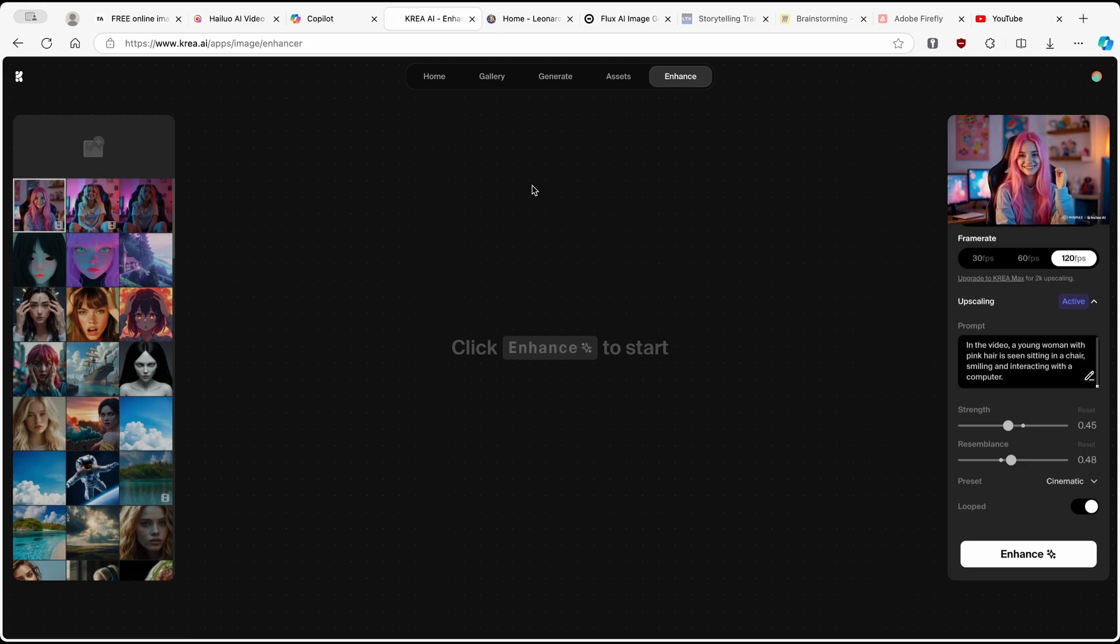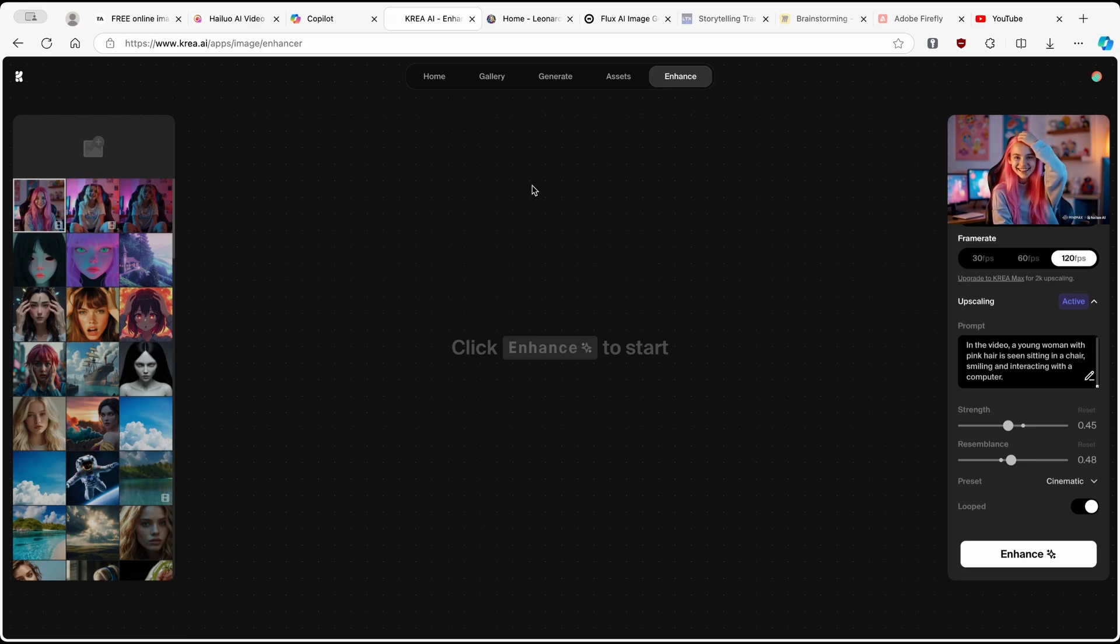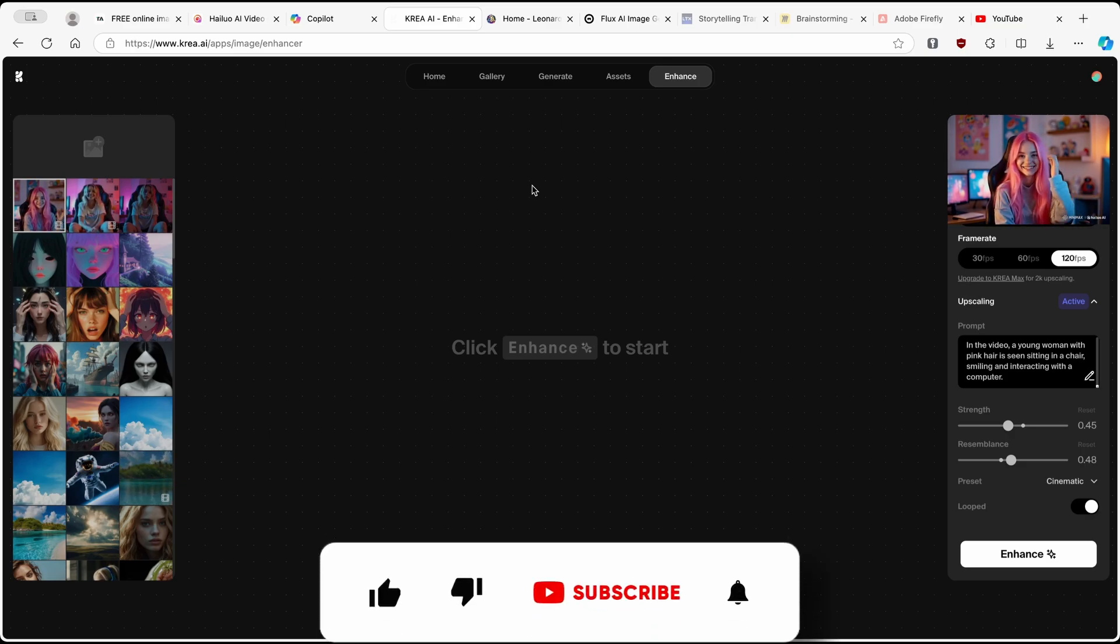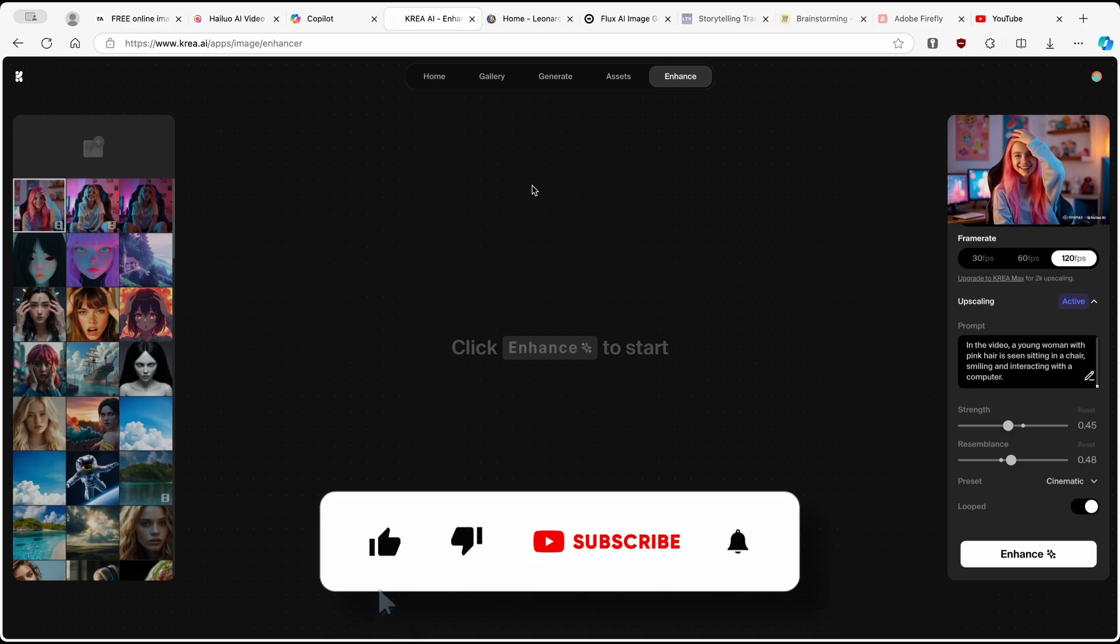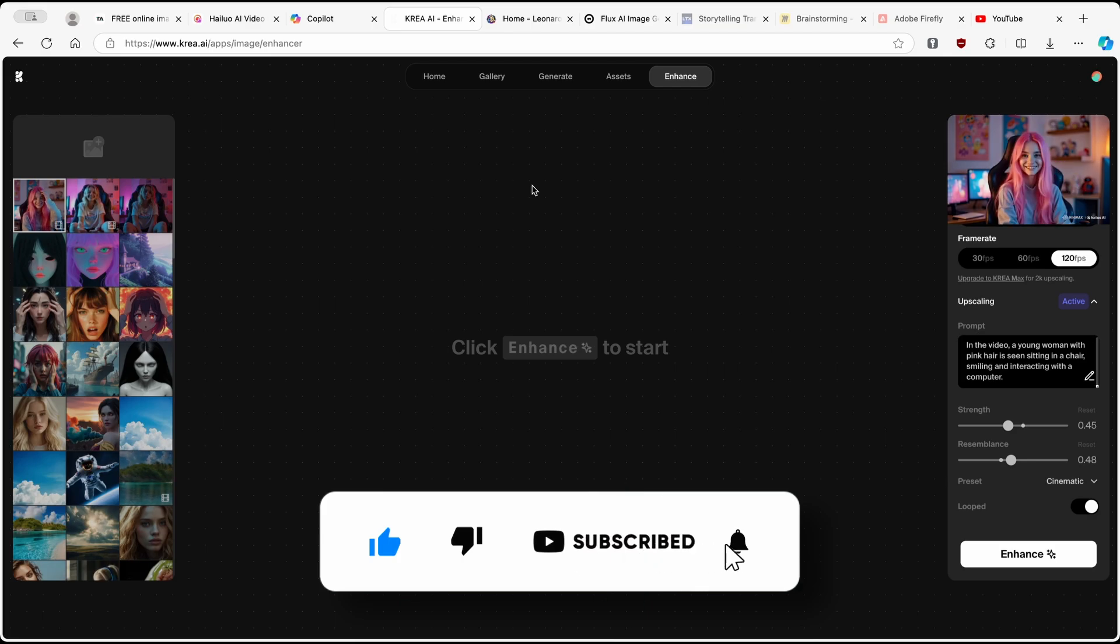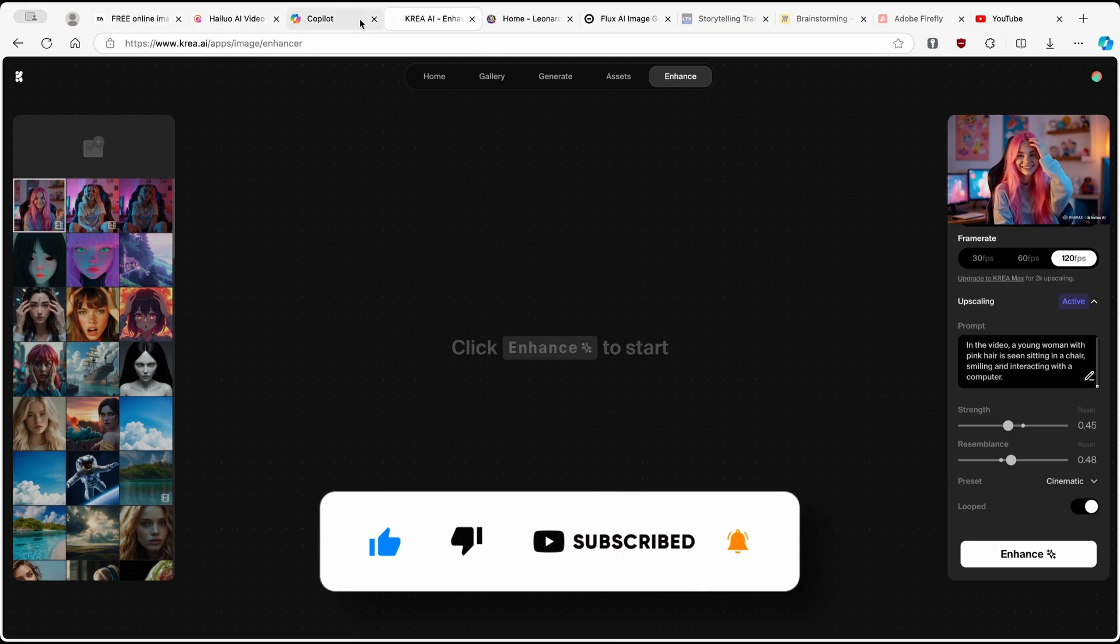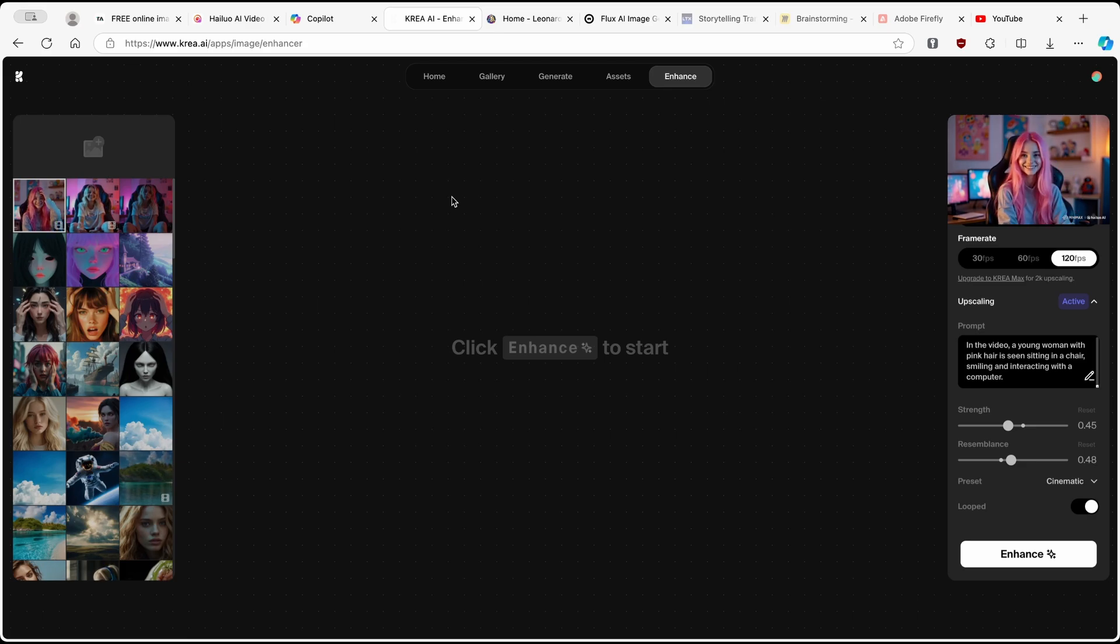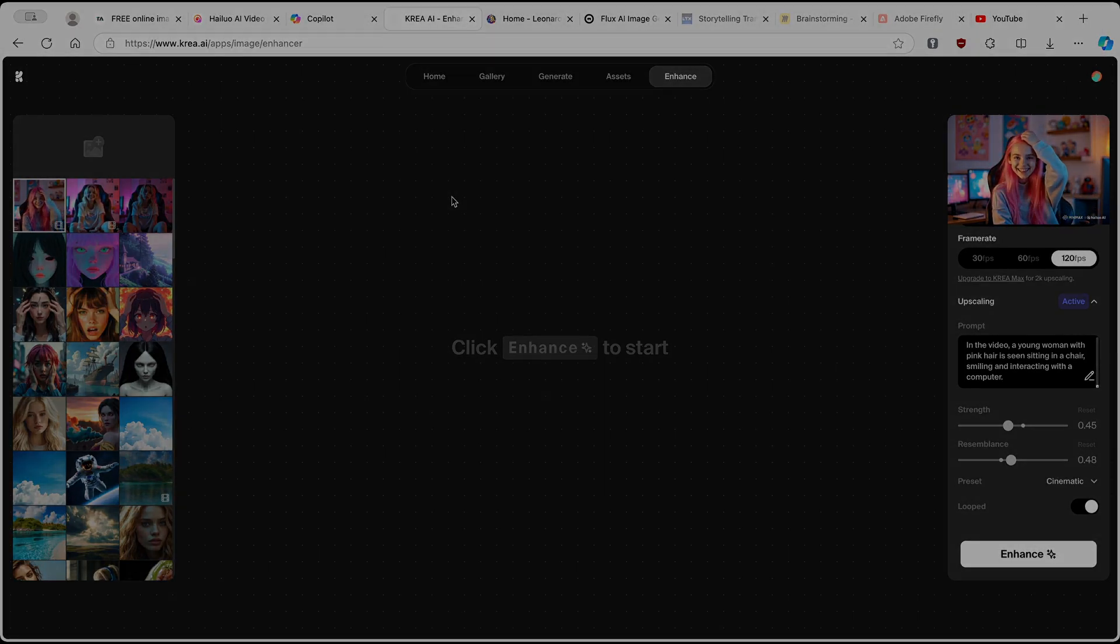So with that said, I think this is pretty much it. This is how you can create an AI influencer. If you got value from this video, make sure that you click on thumbs up and subscribe to this channel. I will leave every single tool linked in the video description below. So with that said, have an amazing rest of your day and I will see you all around in the next video.